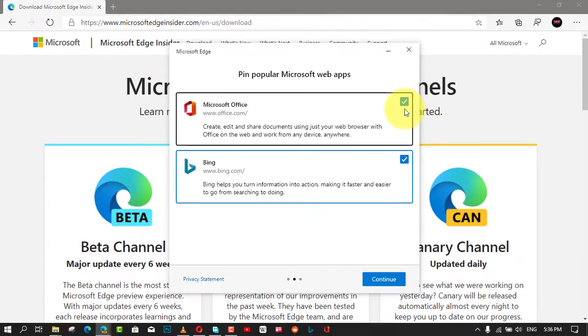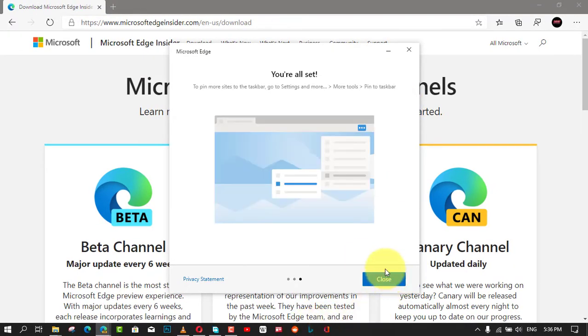Click the close button. Once you complete the steps, the sites you selected will appear in the taskbar for quicker access.